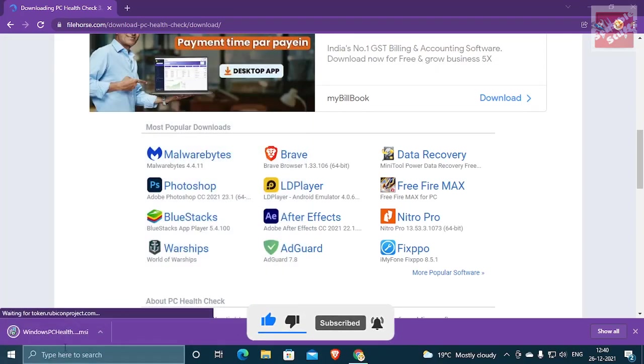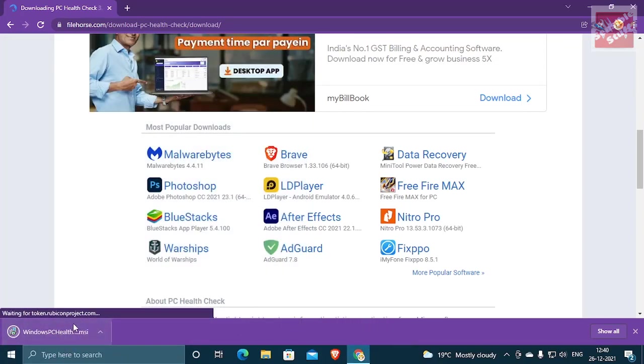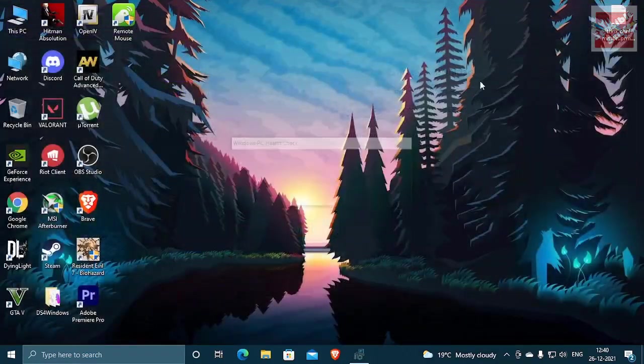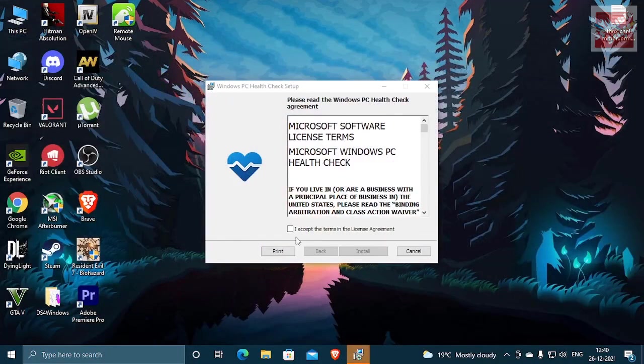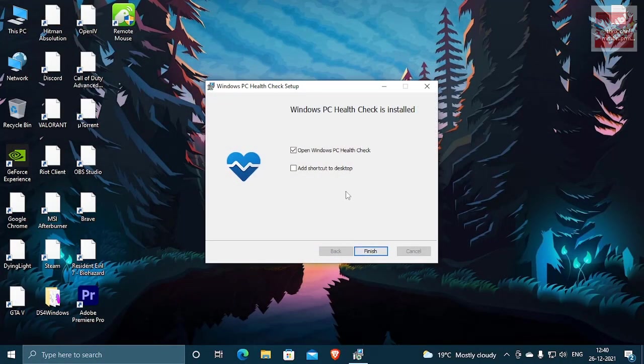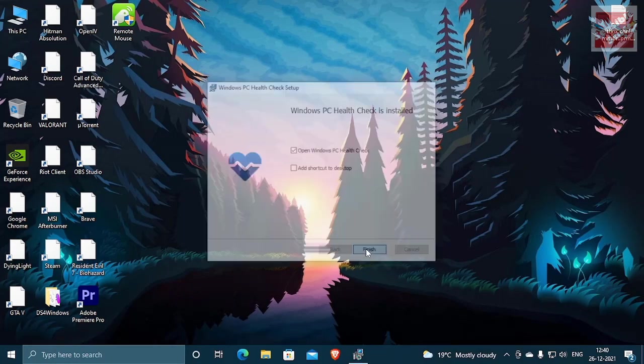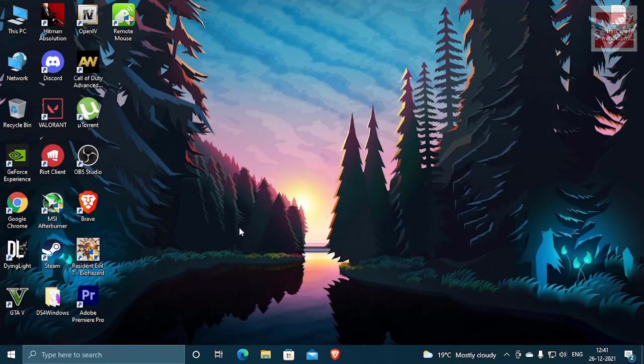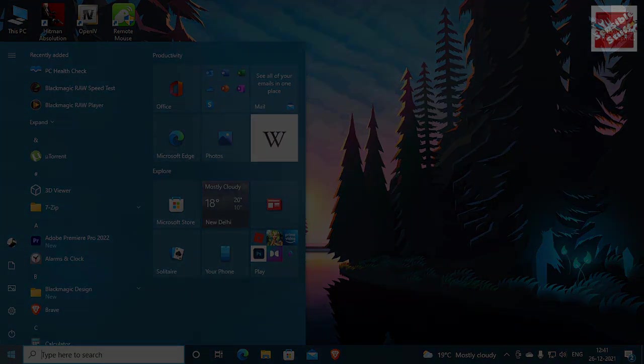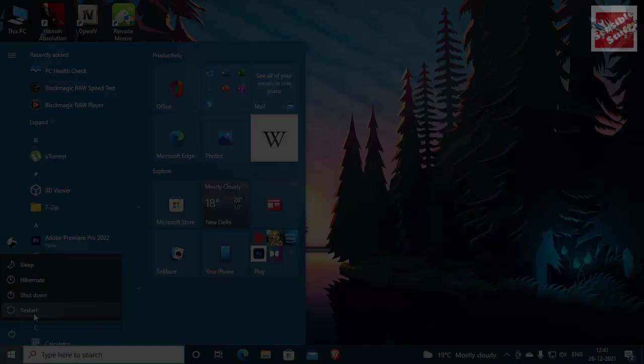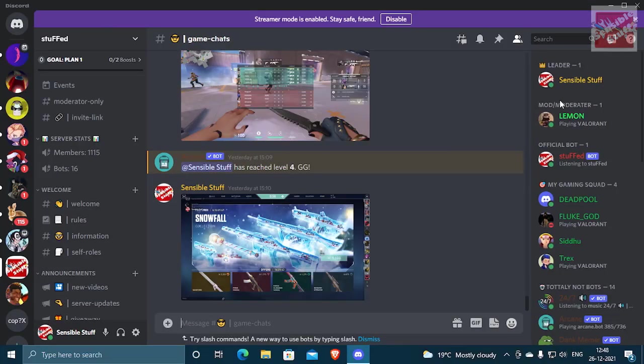Once the download is complete, install Windows PC health check. Because this is gonna tell you whether your PC can run Windows 11 or not. After this, just go ahead and restart your PC. But before that, make sure to join my Discord server.